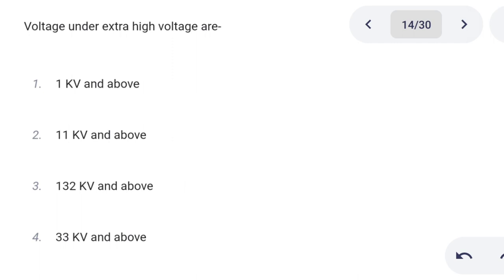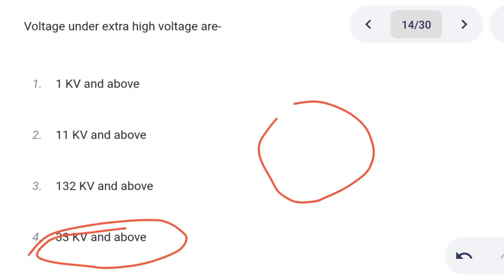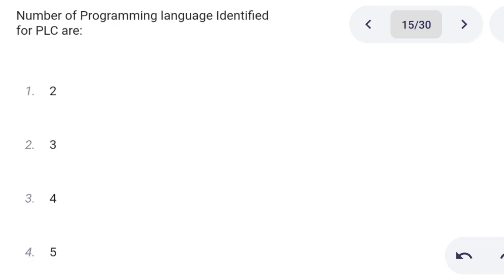Next one. Voltages under extra high voltage are: Option 1: 1 kV and above. Option 2: 11 kV and above. Option 3: 132 kV and above. Option 4: 33 kV and above. Correct answer is option 4: 33 kV and above.